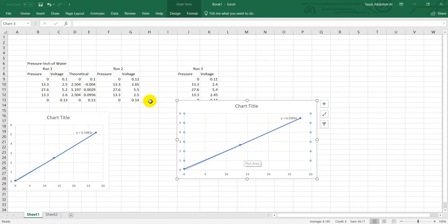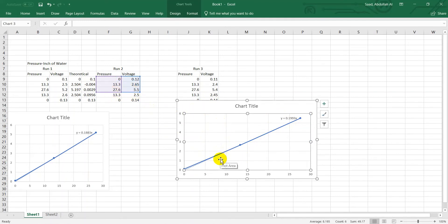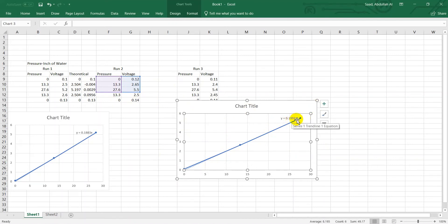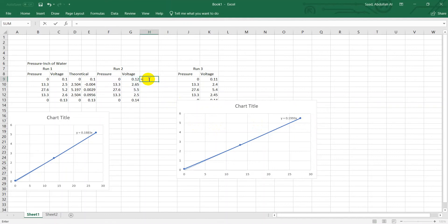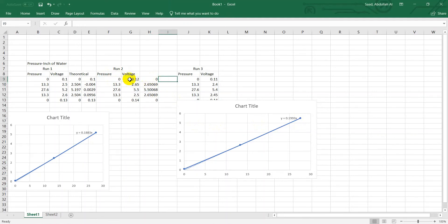The coefficient of x — 0.1993 — is the slope, and this is basically the sensitivity of the sensor. You might wonder why we choose only the first three data points. If we choose all five, that will not be a single line — there would be two lines, and you cannot find a single slope. That's why we work with only the upward data to find the relation between voltage and pressure, and we apply that relation: pressure times 0.1993 gives the theoretical value.